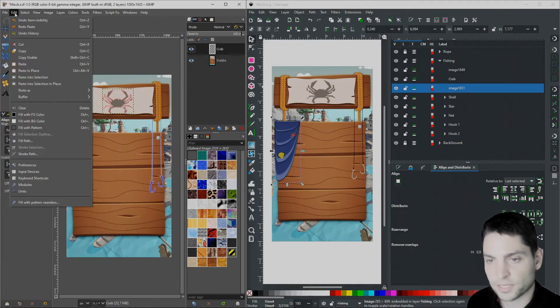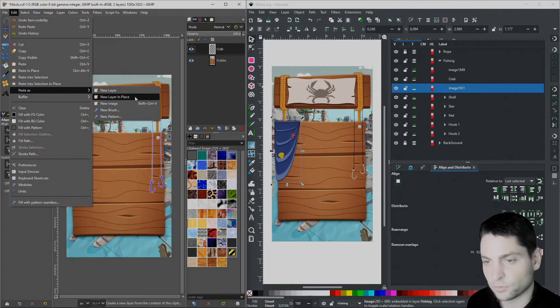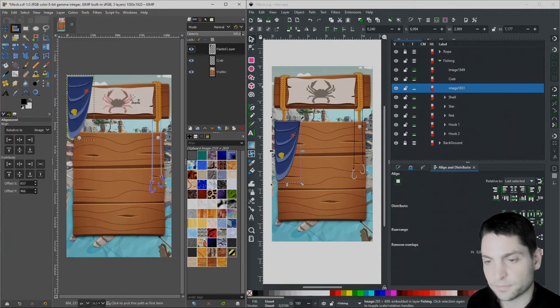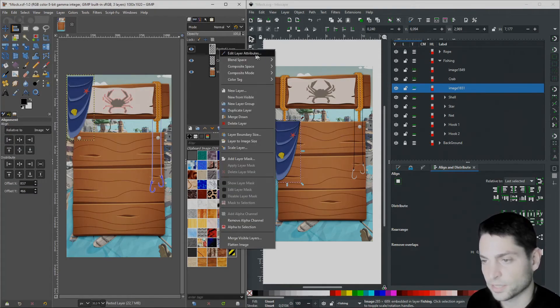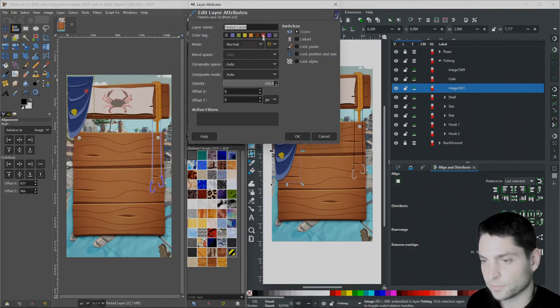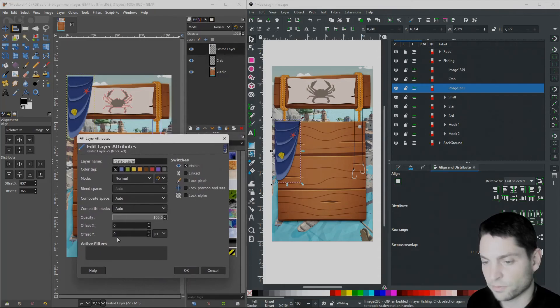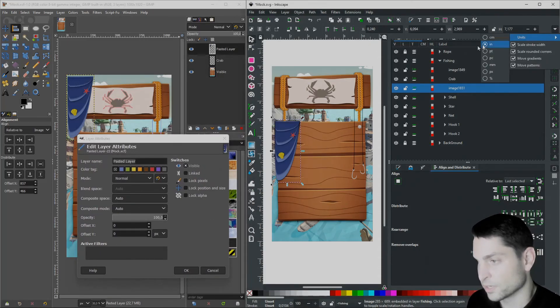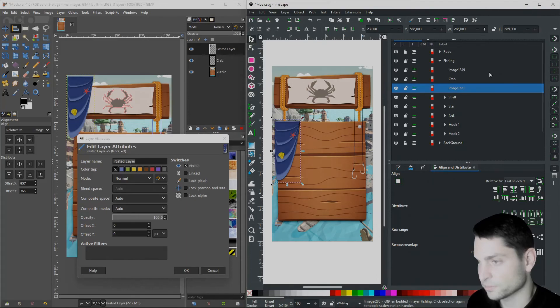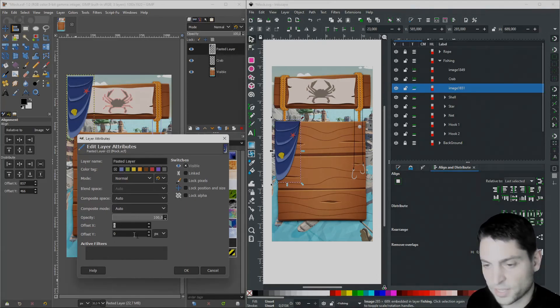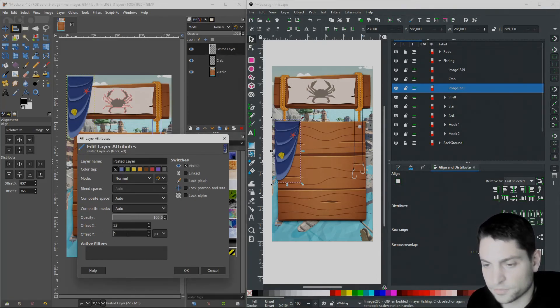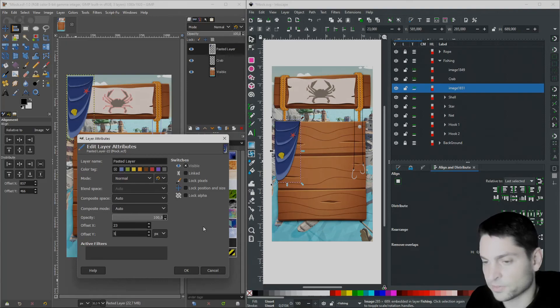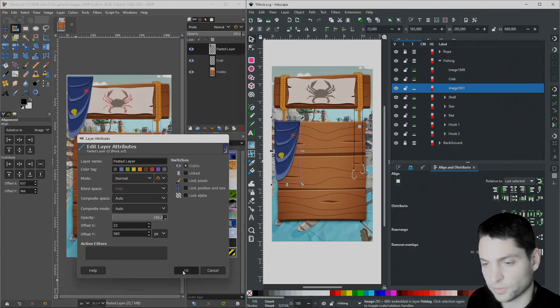Go over to GIMP, select Edit, paste as, new layer in place. Right click on the layer, select Edit Layer Attributes and here we will write the position from Inkscape, of course, in pixels. So offset X is 23 and offset Y is 585, okay?